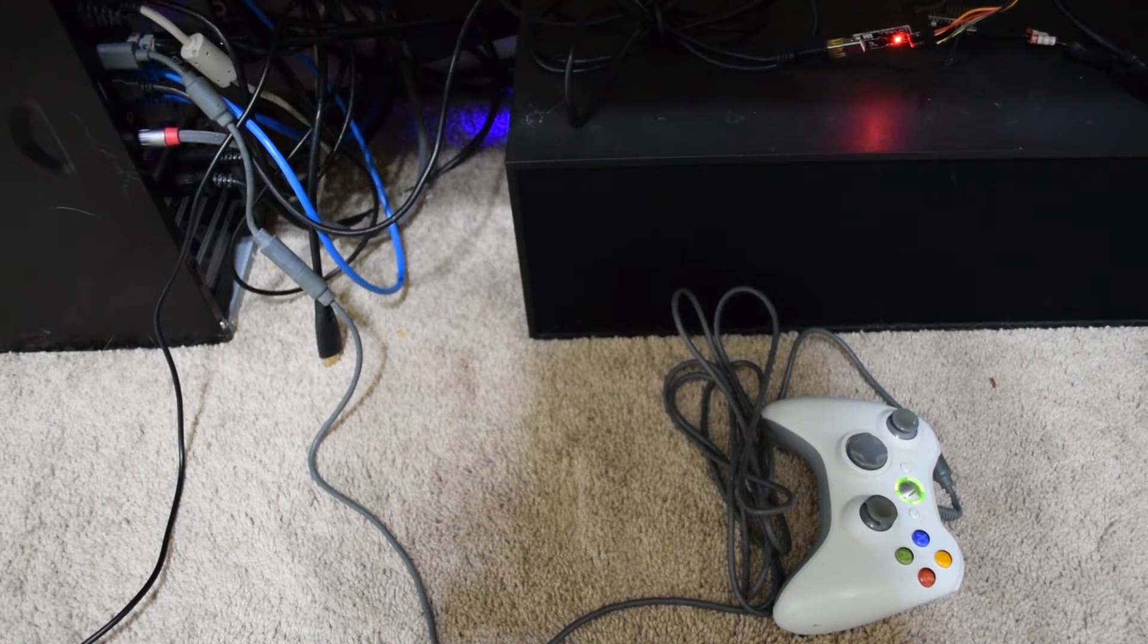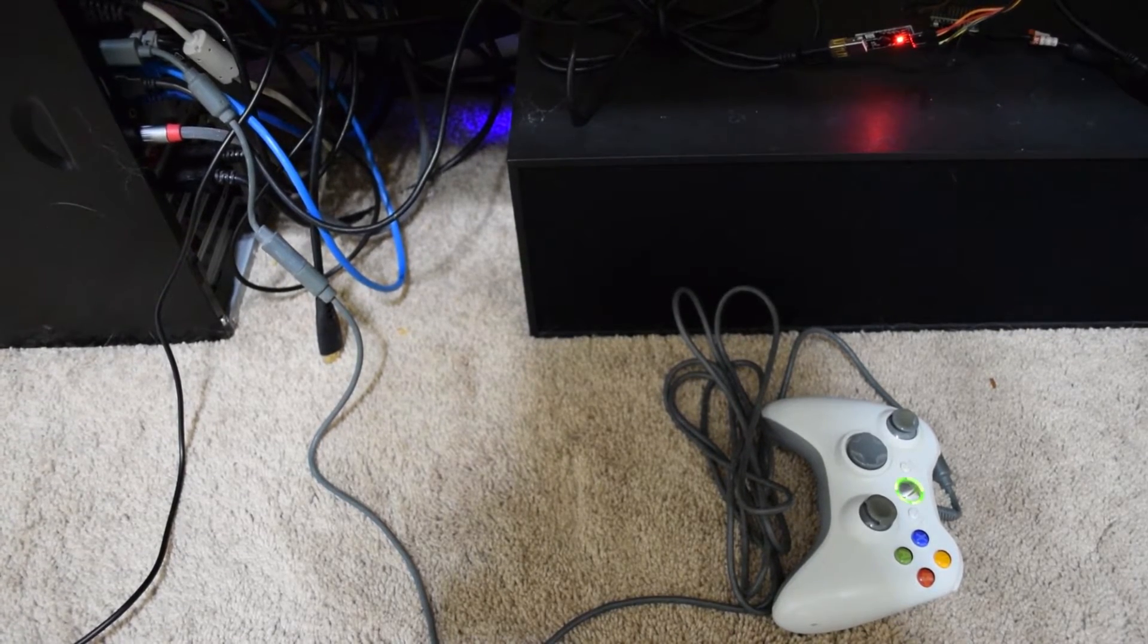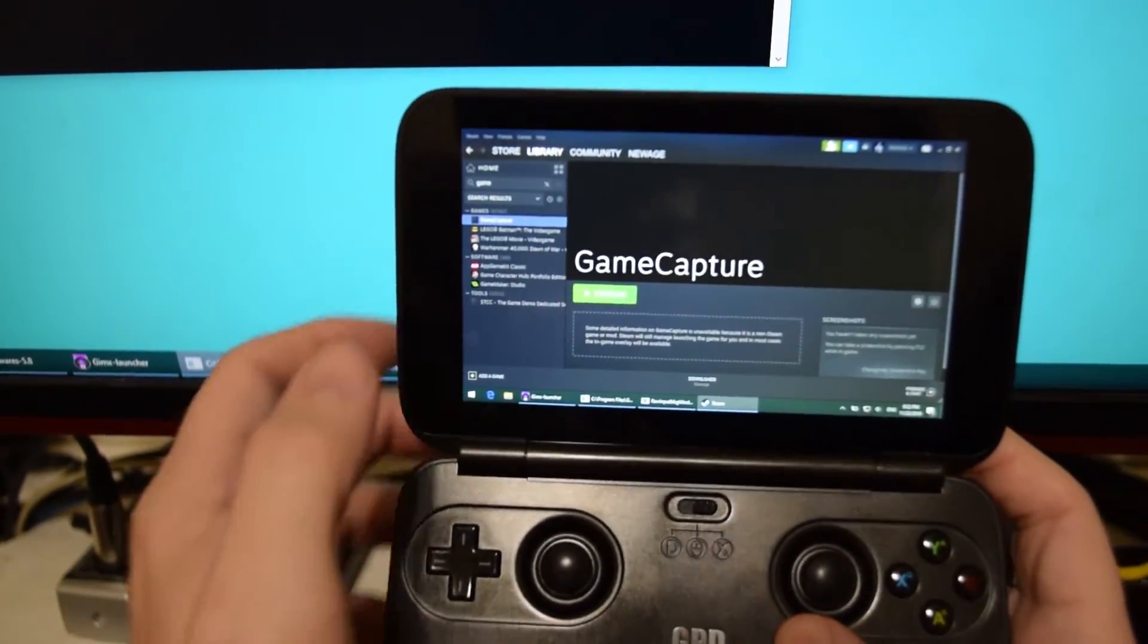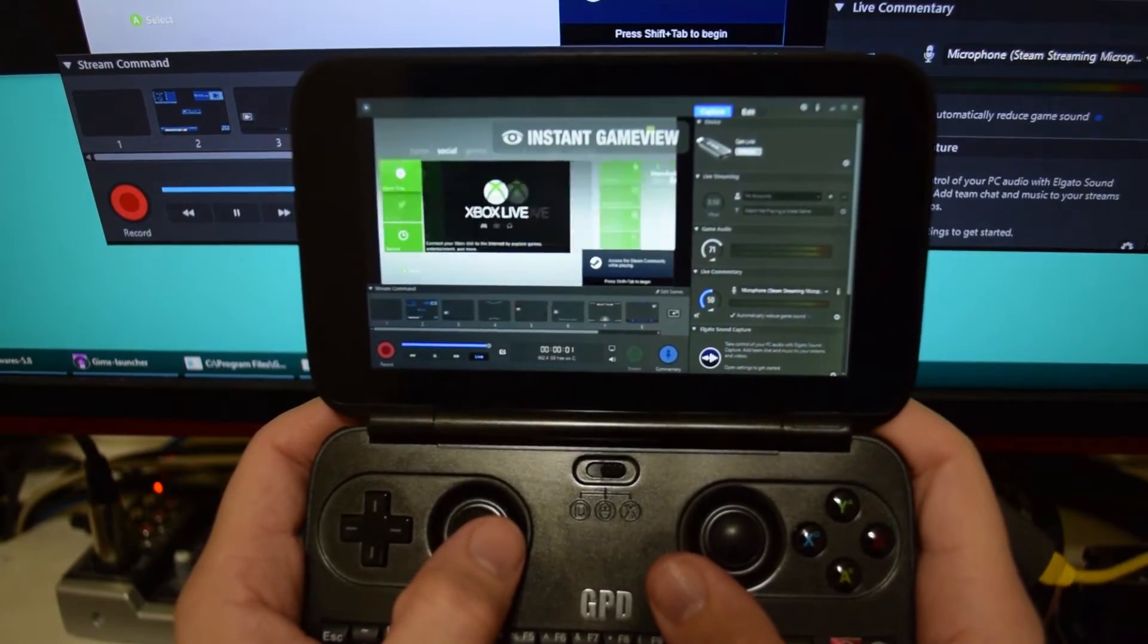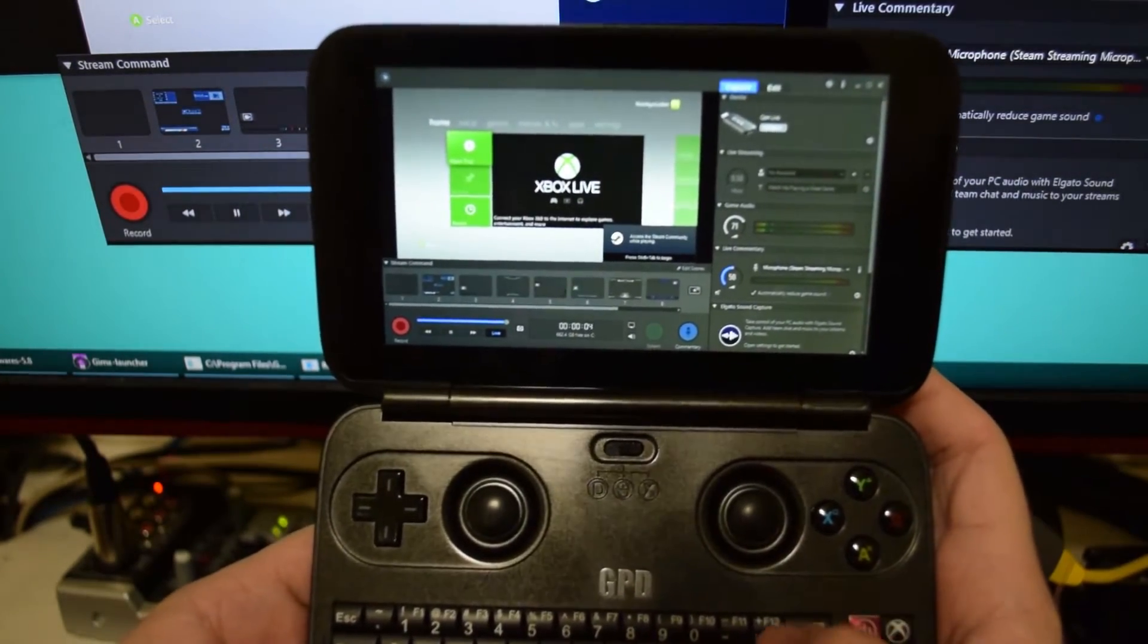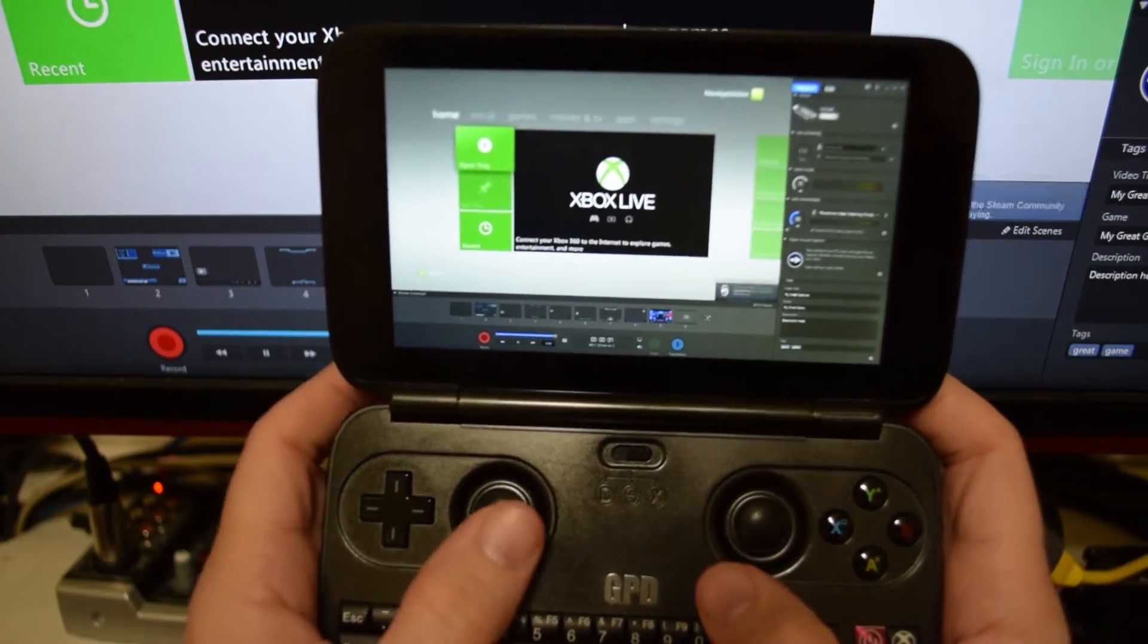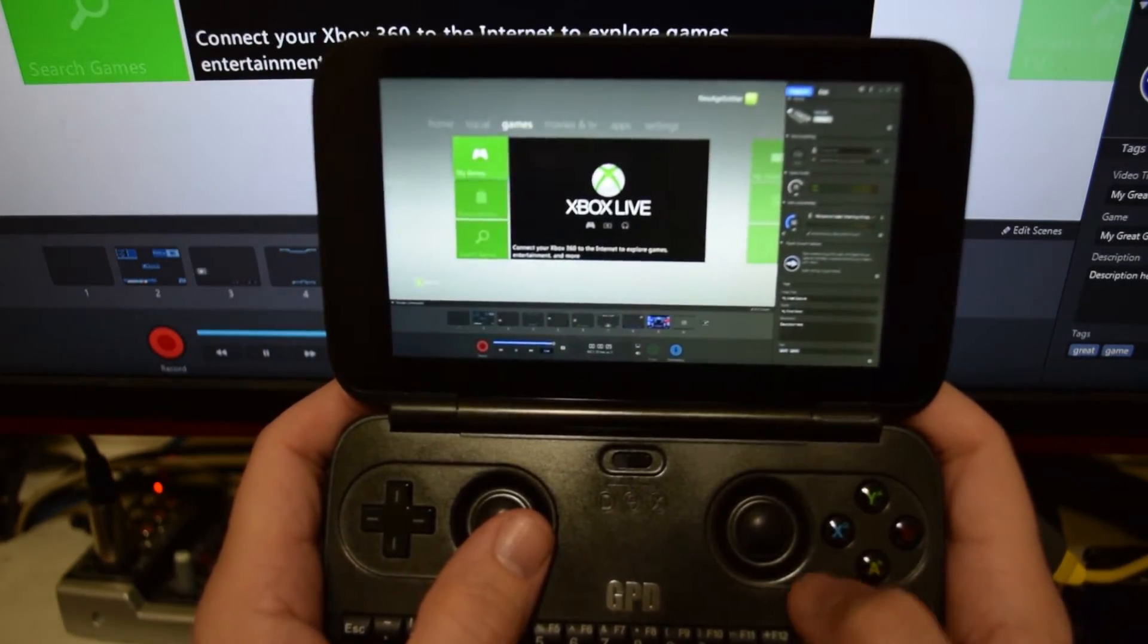And make sure your Xbox 360 controller is plugged into your host computer. And now on our GPD Win, we're going to launch Steam and start streaming the Elgato game capture software. Press F11 to go to full screen mode and then press F10 to remove all the toolbars on the side if you want to or eventually they will disappear on their own.